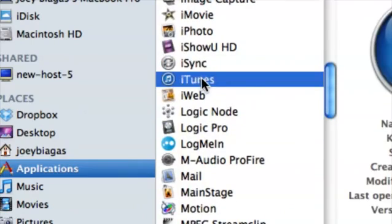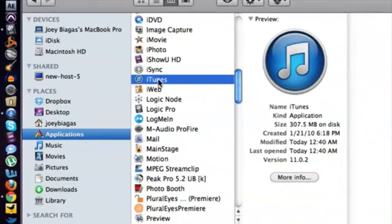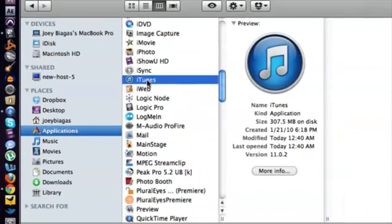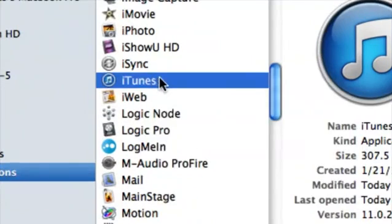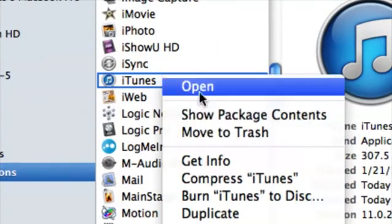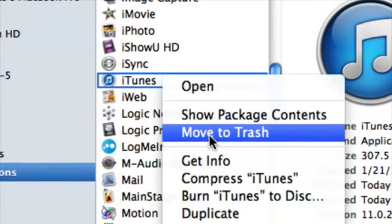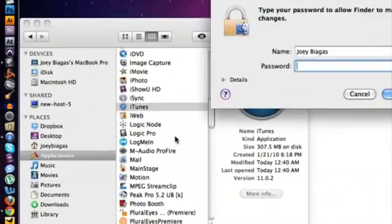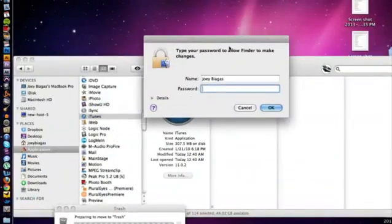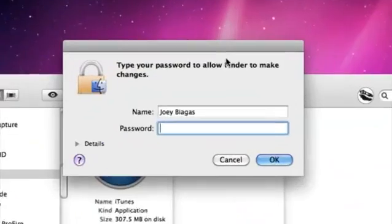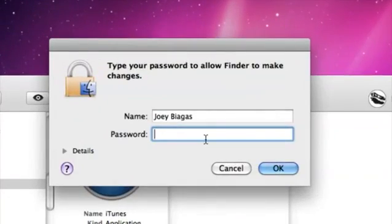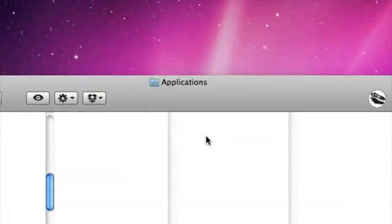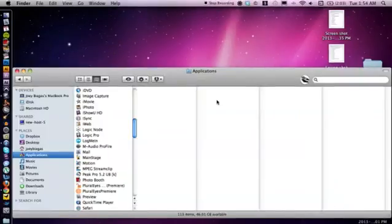Here we go. Now from here I can either click and drag or right-click. I'm going to right-click and move to trash. It's going to ask you for your password just to make sure you are the correct user. Type in my password, hit okay. All right, and that's basically it on deleting iTunes, but there's one extra step.